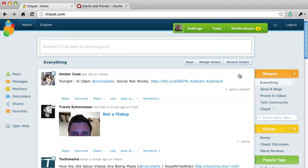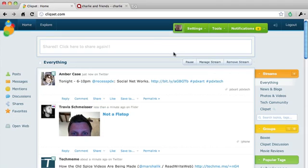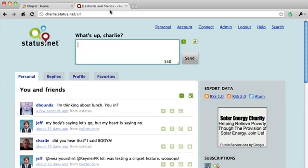I'm going to click share, and we should deliver via PubSubHubbub that message very quickly, and there it is.